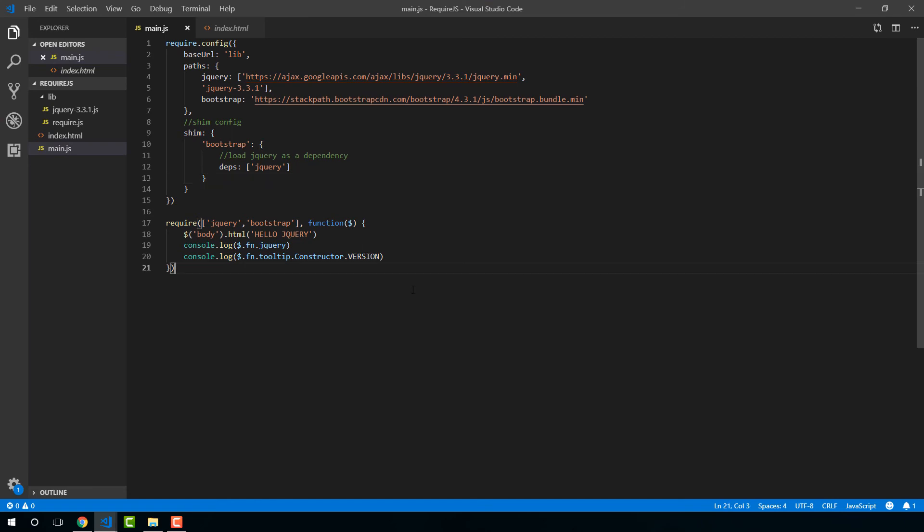Nice. So that is all for our shim config. Hopefully that makes sense. So we're now able to load libraries that are dependent upon other libraries already having been loaded into our project.